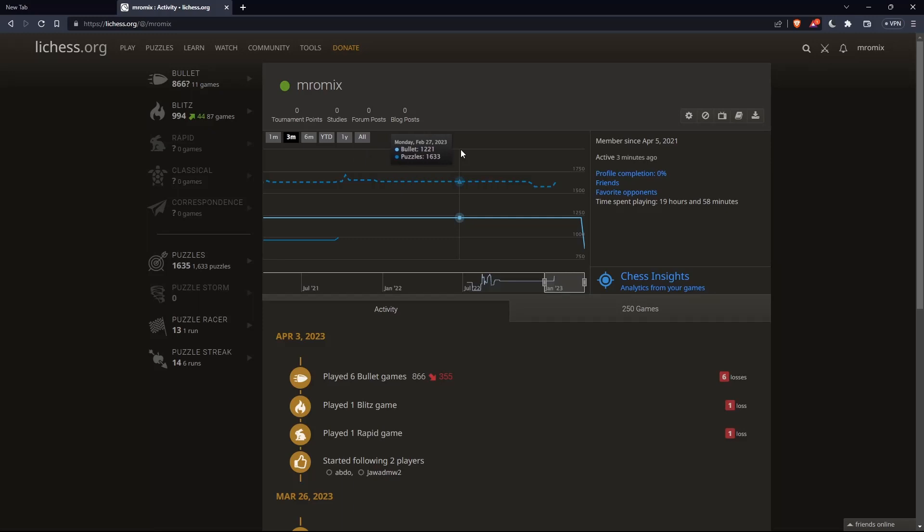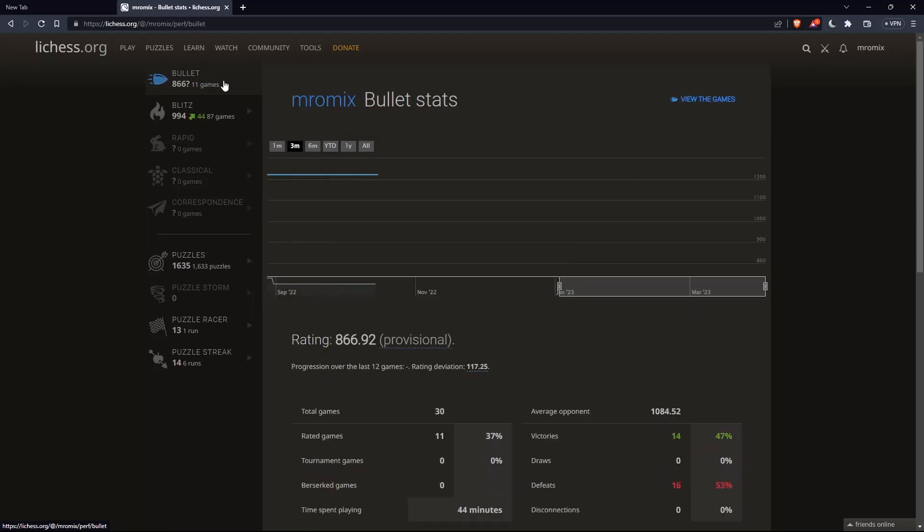Once you are here, as you can see, for me I have 11 Blitz games and 87 Blitz games. Simply click on whatever type of games you want to see. Let's take an example of Blitz game.